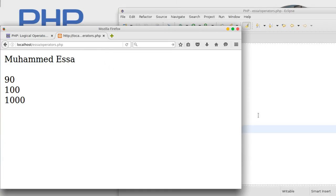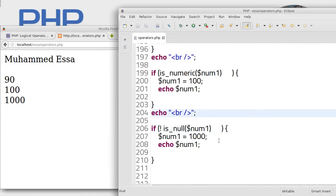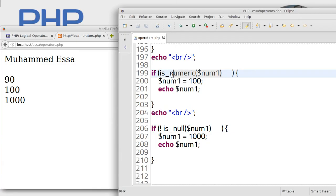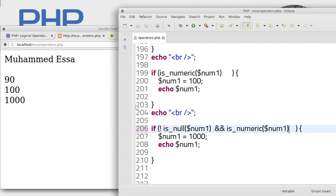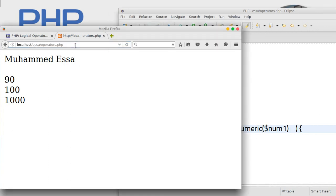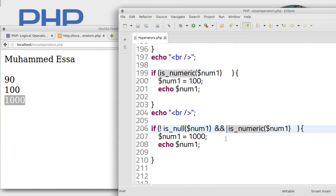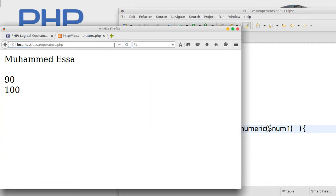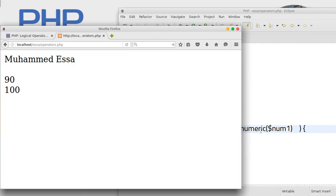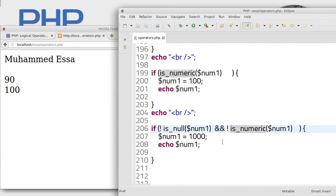So if it's not null, maybe when you use the operator, there's many things you can use. It's not null and, for example, is numeric. Zero is numeric, right, so still showing 1000. Or you can make it false, not is_numeric. Save. It disappeared. So you can do many things with the operator is_numeric.